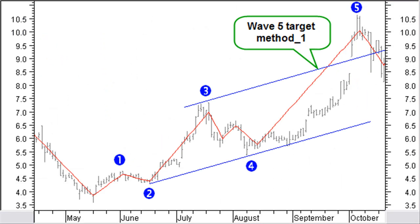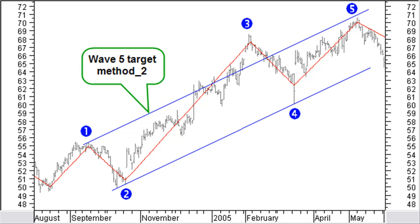Look here at the wave 5 method 1 target: draw at the end of wave 4 a trend line through the end of waves 2 and 4, then draw a parallel line through the top of wave 3. The upper side of this trend channel is the target for wave 5. For the wave 5 method 2 target: if wave 3 makes a bigger, sharp up move, draw the basic trend line through the end of waves 2 and 4, but next draw the parallel line through the top of wave 1 instead of wave 3.